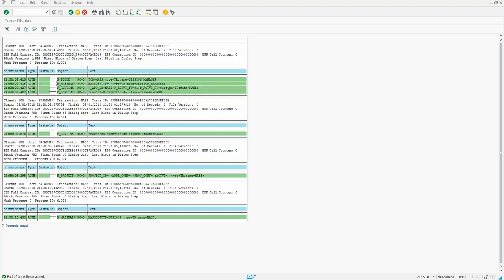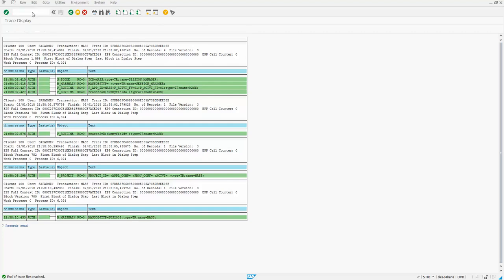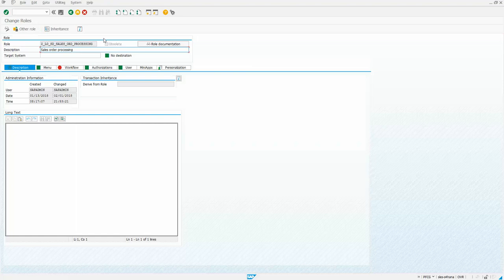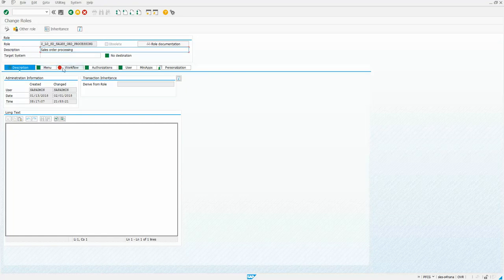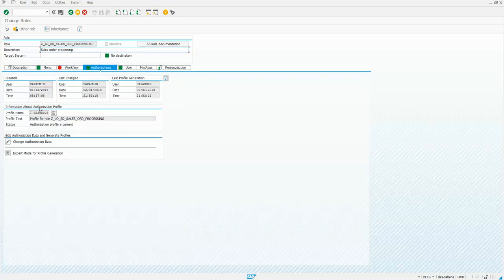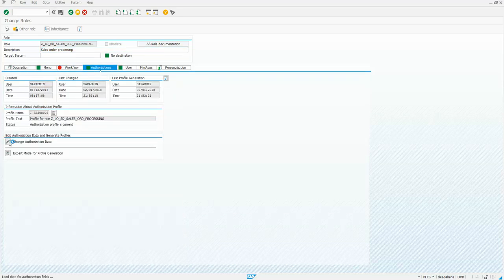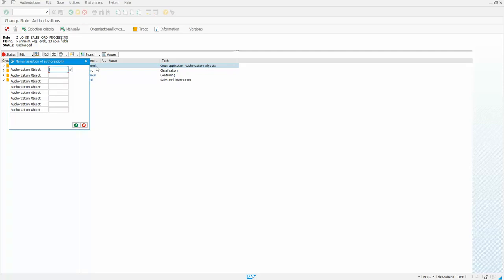So let's go ahead and set those steps up. I'm gonna go to PFCG and I've got a role here already that I want to assign this to, so we're gonna click on change. So we're doing a couple things in this video: showed you how to do the trace for the authorization, but then quickly showing you how to add this to the role. So I'm just gonna manually add these, S underscore T code, and then we also want to add the B underscore mass main, there we go.